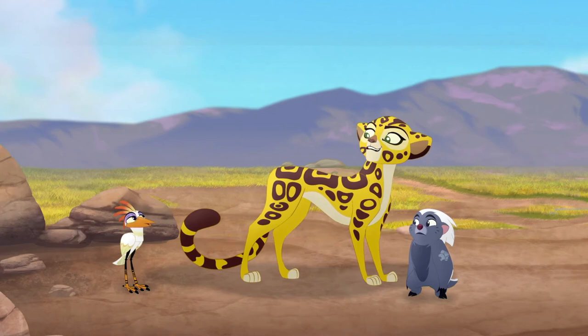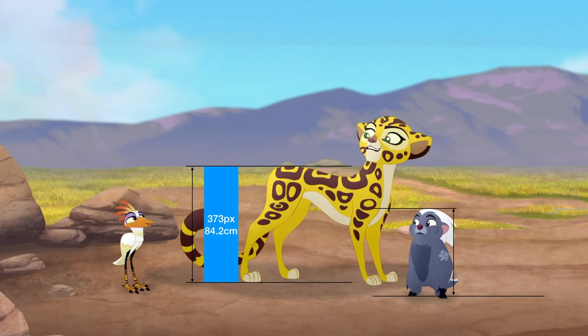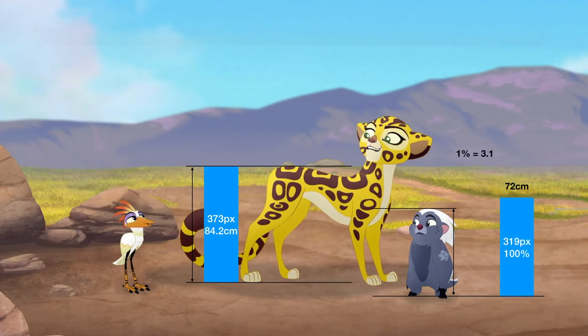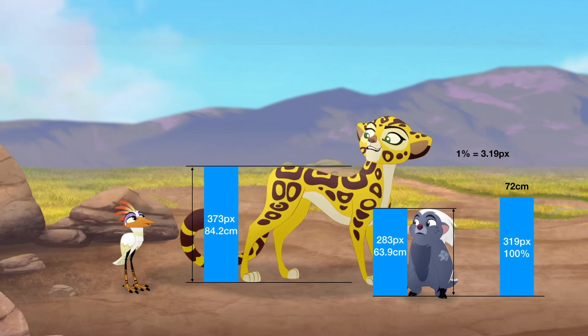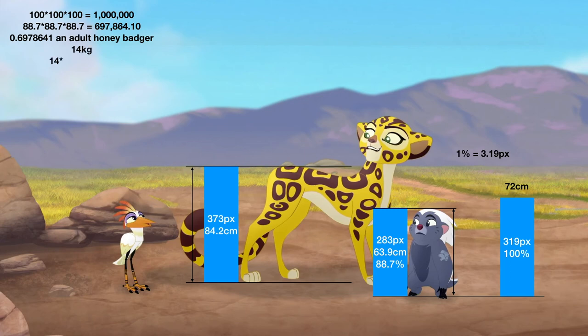The next character is Bunga. He is the only honey badger we see in the Pride Lands. However, we do see him beside Fulee, whose height we already know — how non-foolish. Fulee is 373 pixels tall here, representing 87.2 centimeters. An adult honey badger is around 72 centimeters tall, represented by 319 pixels at 100%, so 1% equals 3.19 pixels. Bunga's 283 pixels represents a height of 63.9 centimeters, or 88.7% of a full-sized honey badger. Cubing gives 0.6978641, and multiplying by a full honey badger weight of 14 kilograms gives Bunga a weight of 9.8 kilograms.